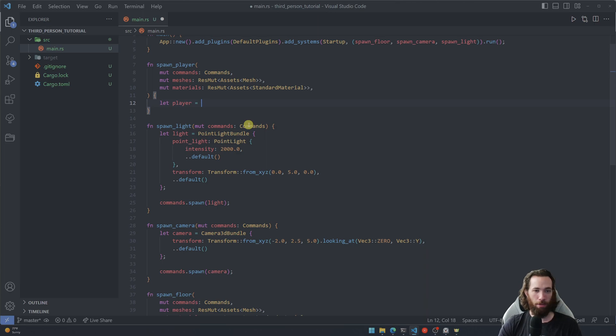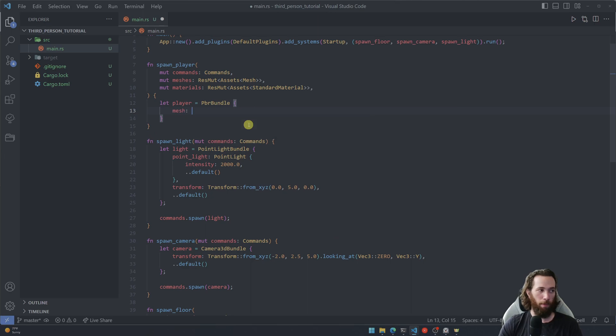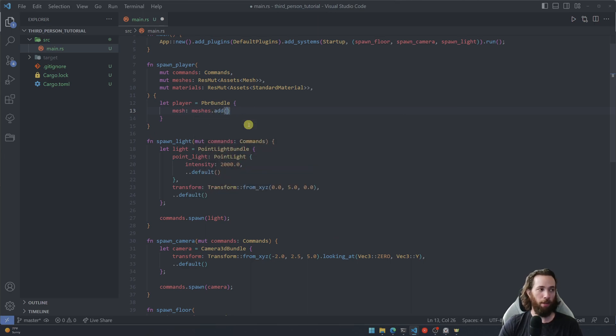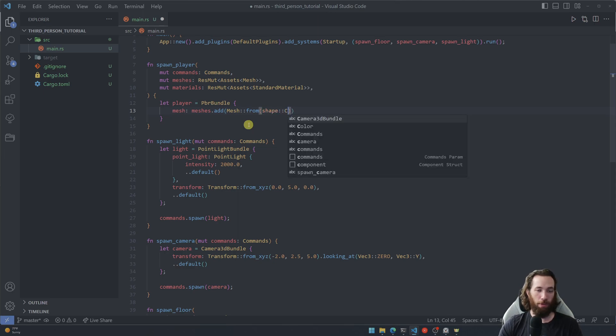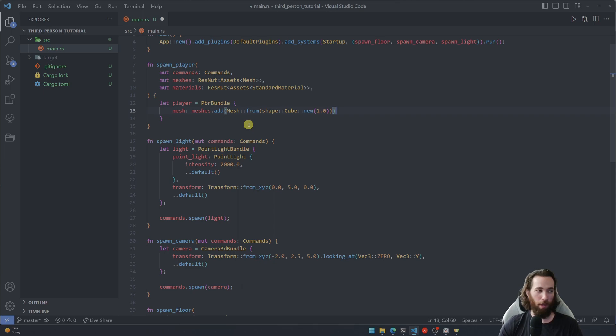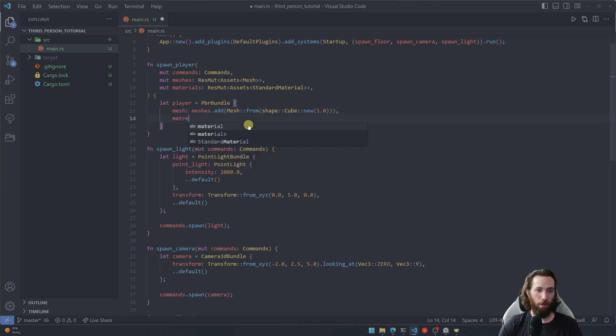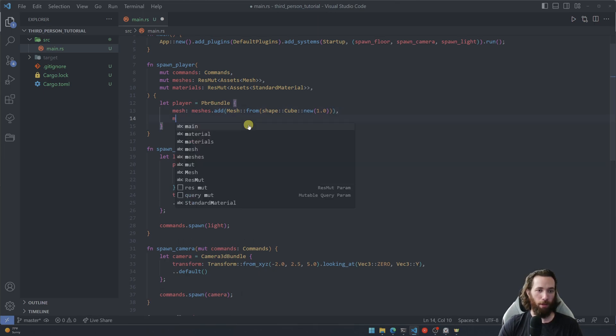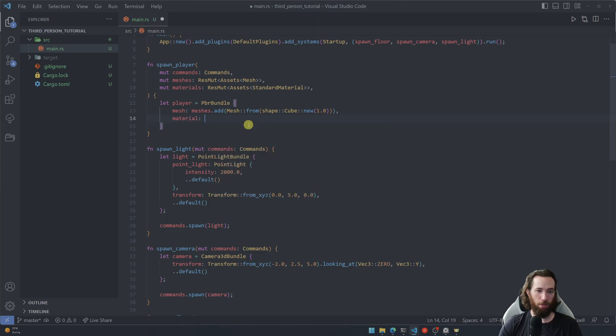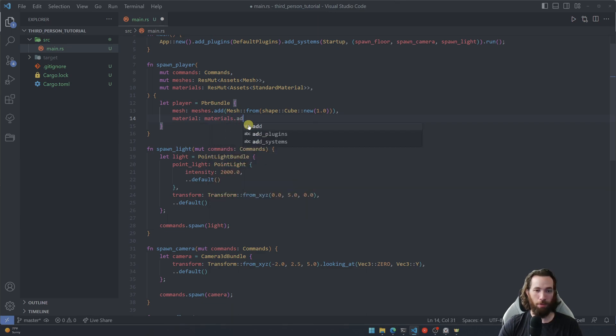All right, so player equals pbr bundle, mesh meshes dot add mesh from shape cube this time. And we'll give it dimensions of one by one. And then let's go ahead and give it a color as well. I think I'm going to make mine blue.